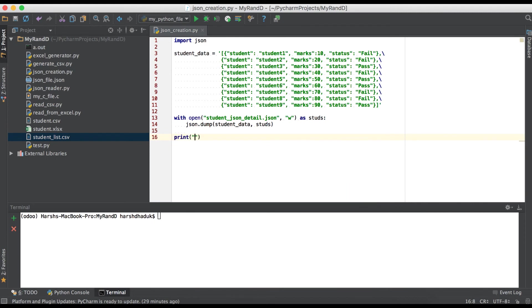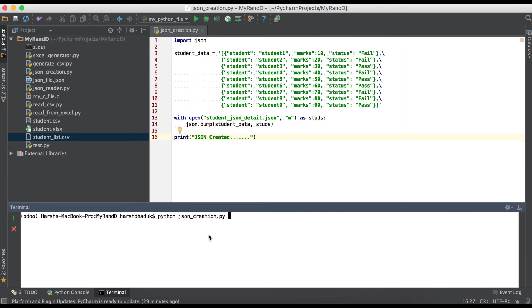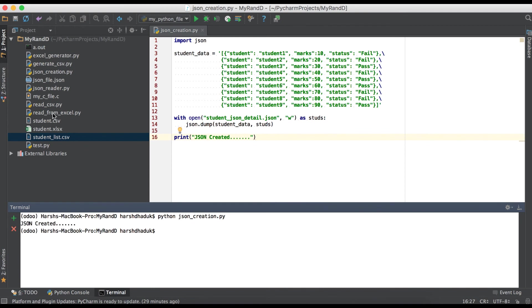Here in terminal, we are just trying to execute the script. Okay, so JSON created, and here you can see one file also visible.